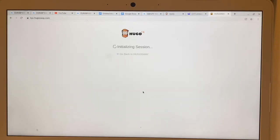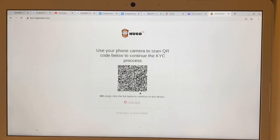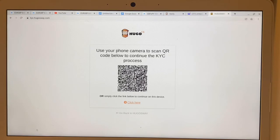Now it's going to say you have two options: you can use your phone camera to scan the barcode on screen, or you can click on the link below.